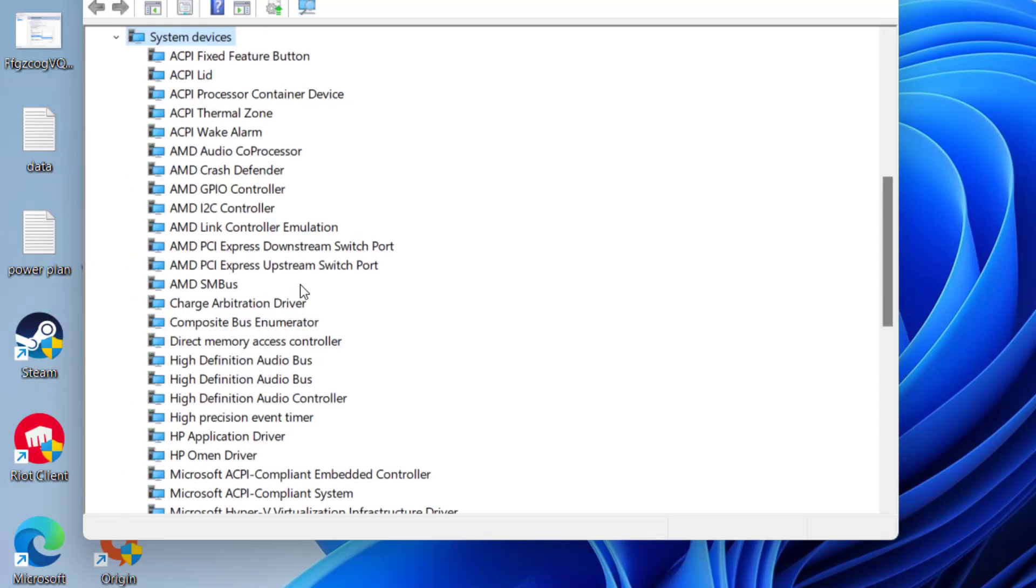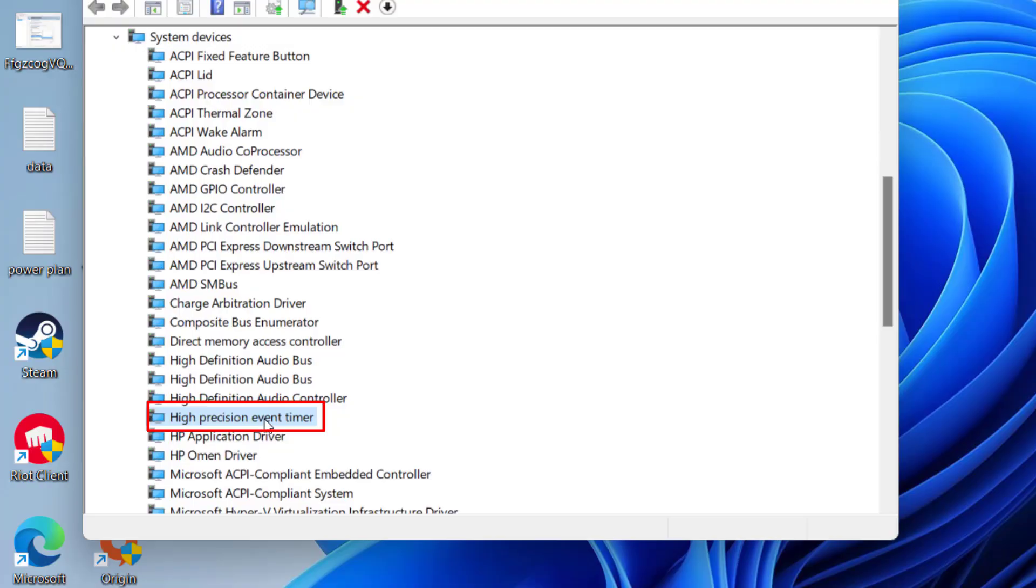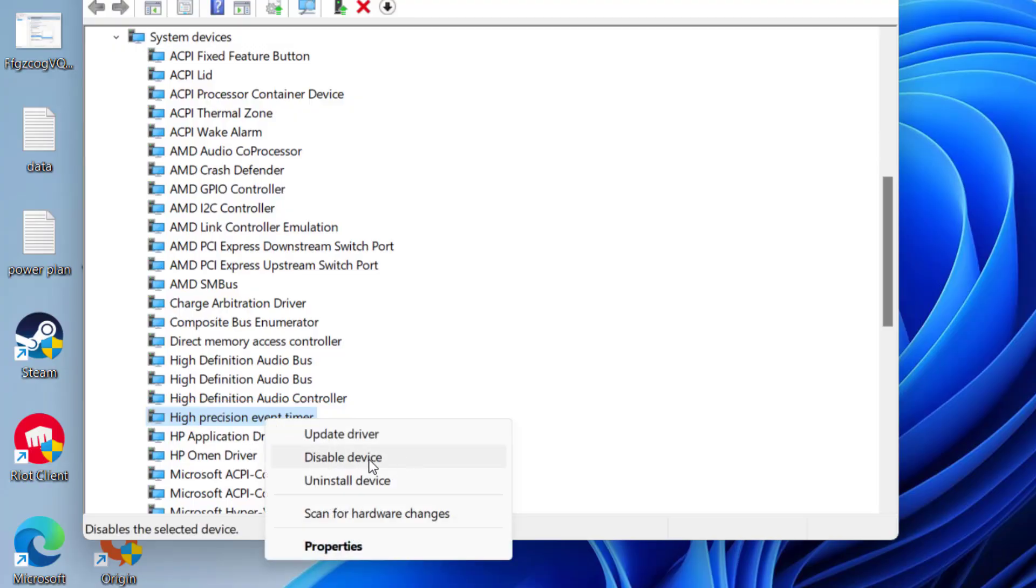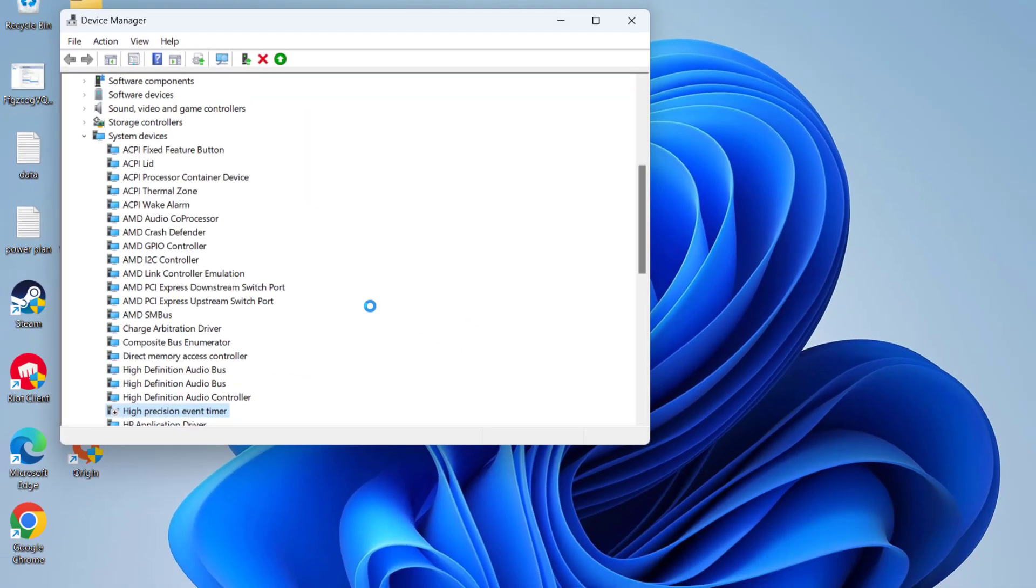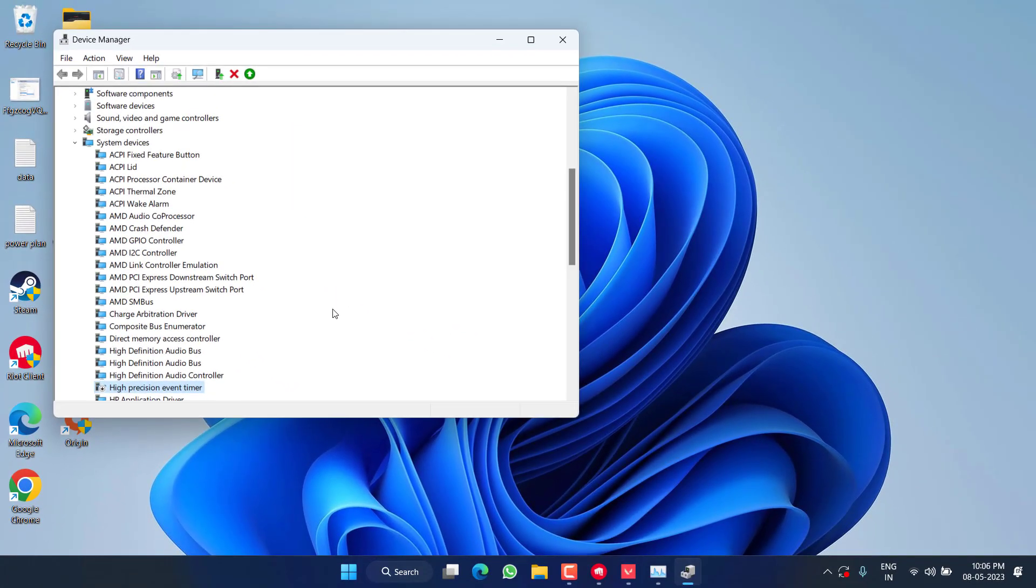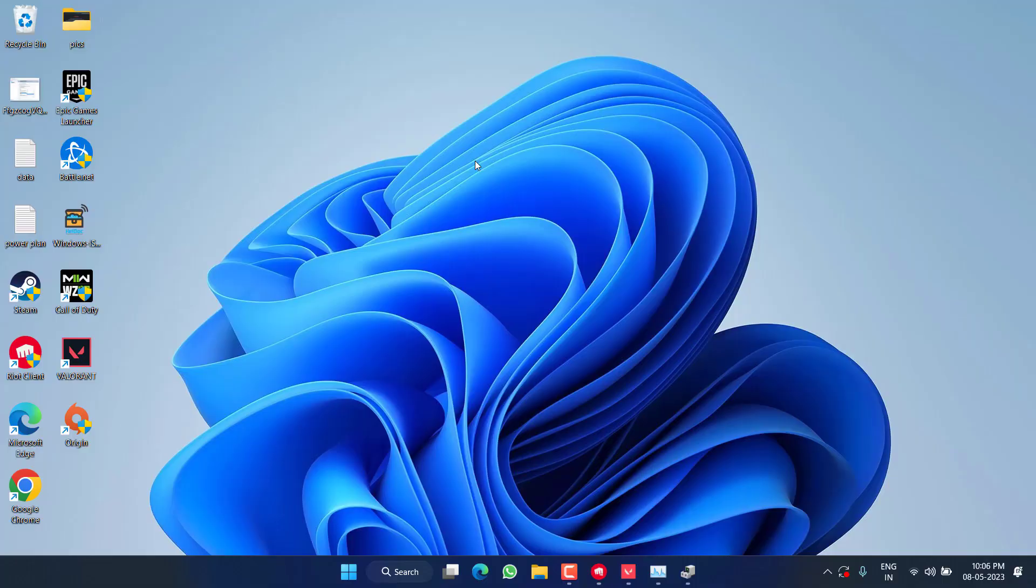In System Devices, find HPET, which is High Precision Event Timer. Here it is. You need to right click on it and choose the option Disable. Hit the Yes button. Once it is disabled, restart your PC.